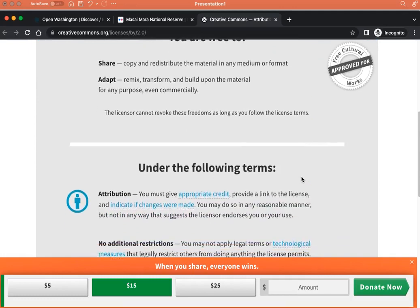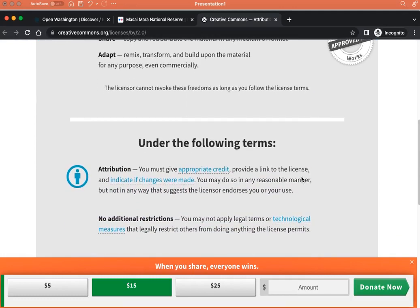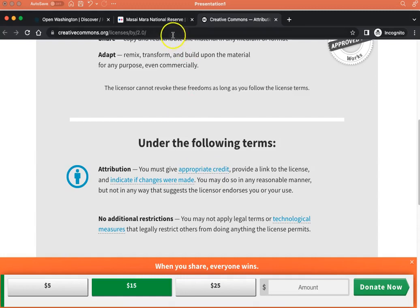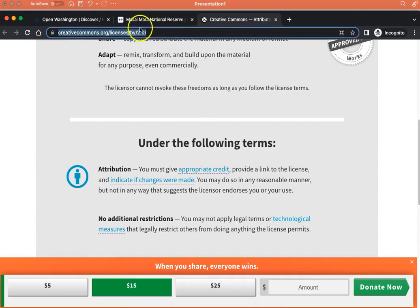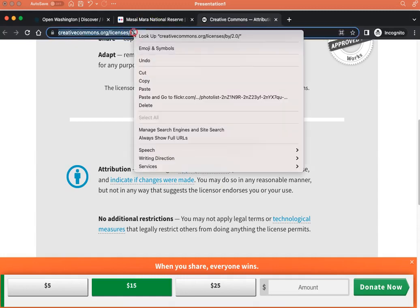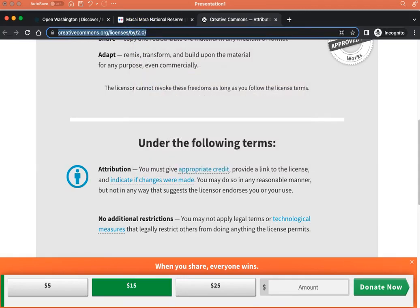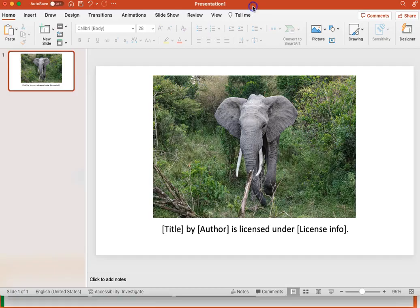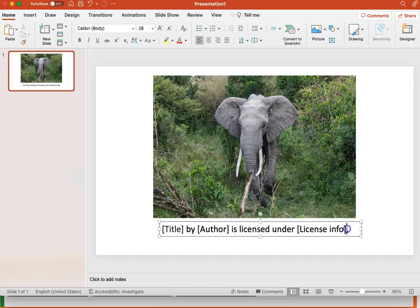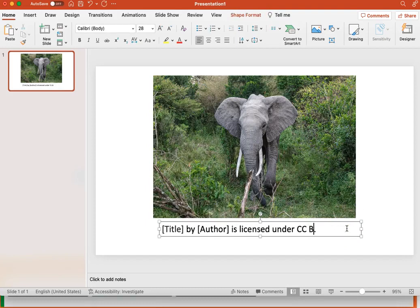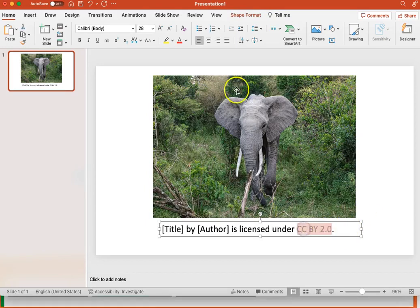All I have to do is attribute the author in order to use the work. So to cite the license info in my attribution, I'll copy the URL of the deed from the browser and add this to my attribution. I'll link to the URL.